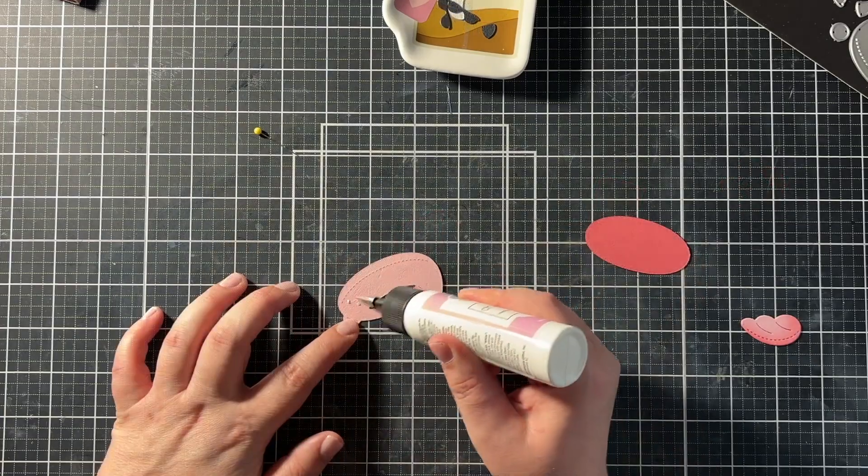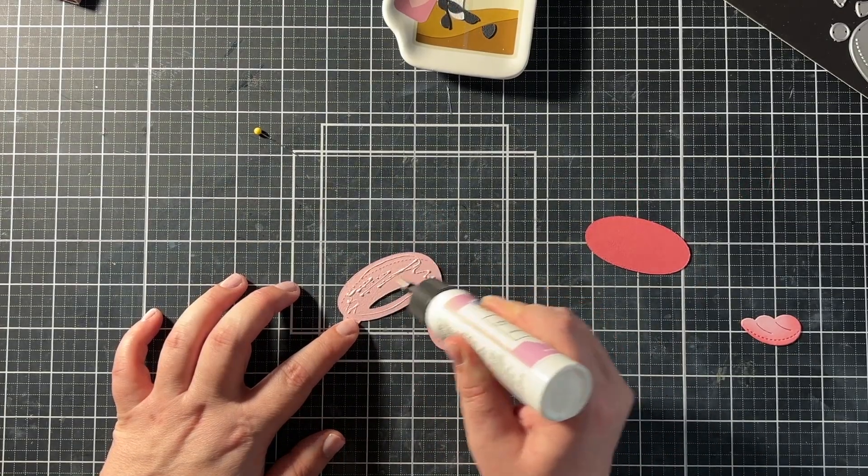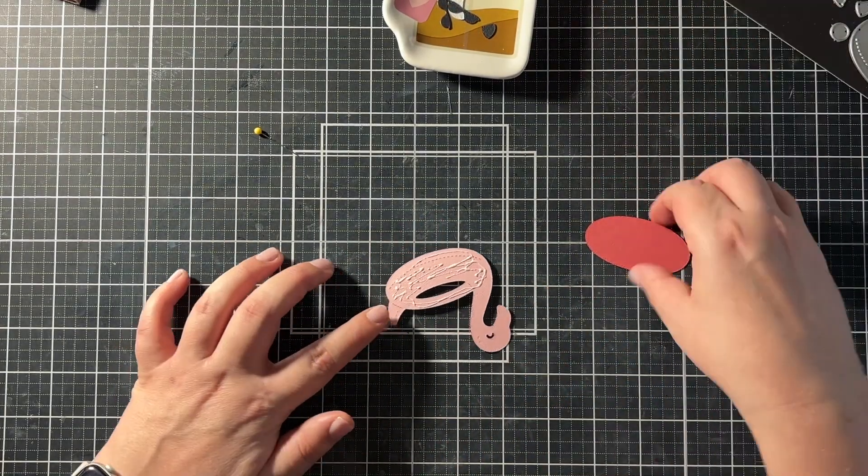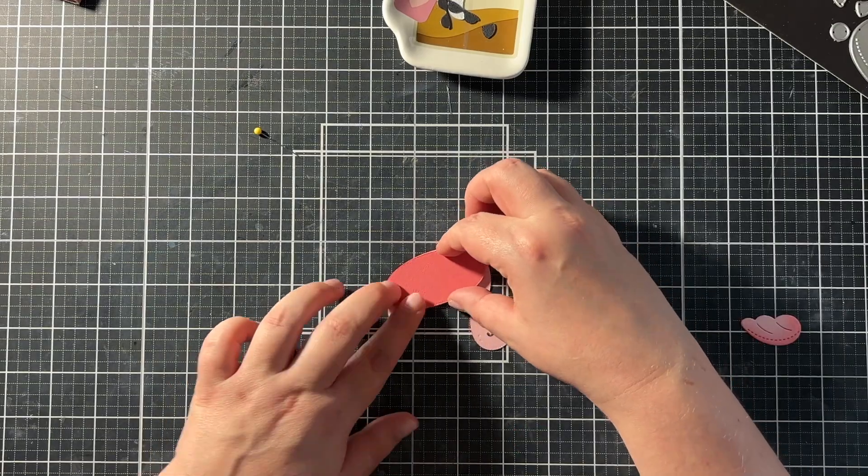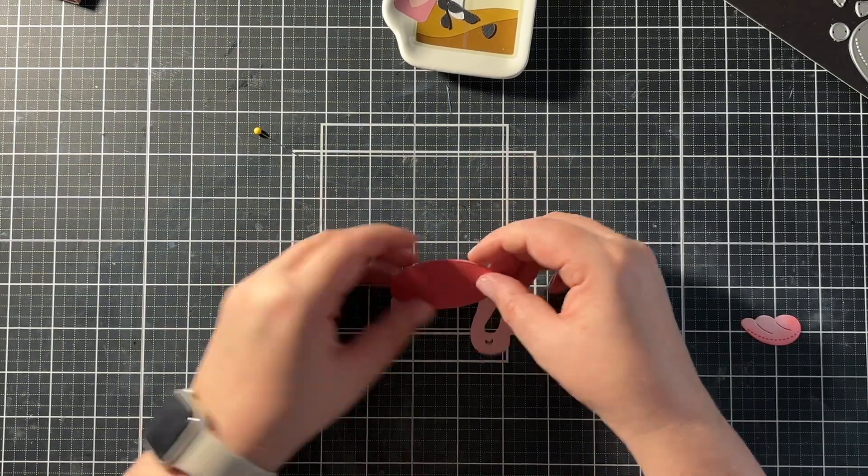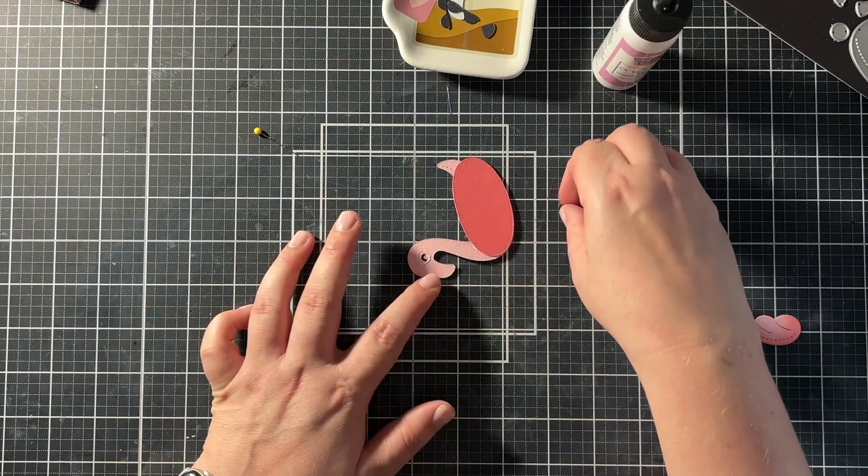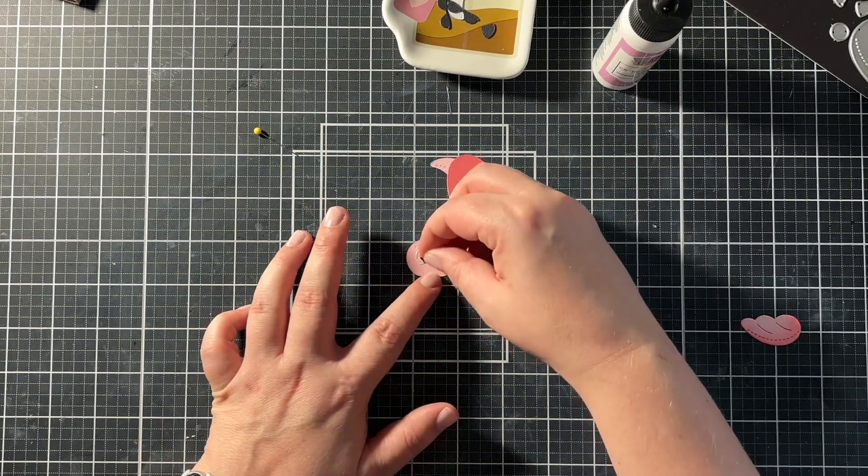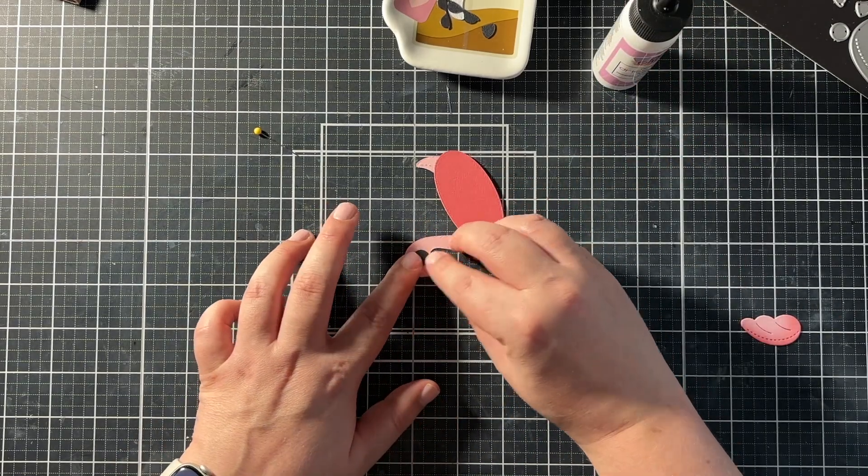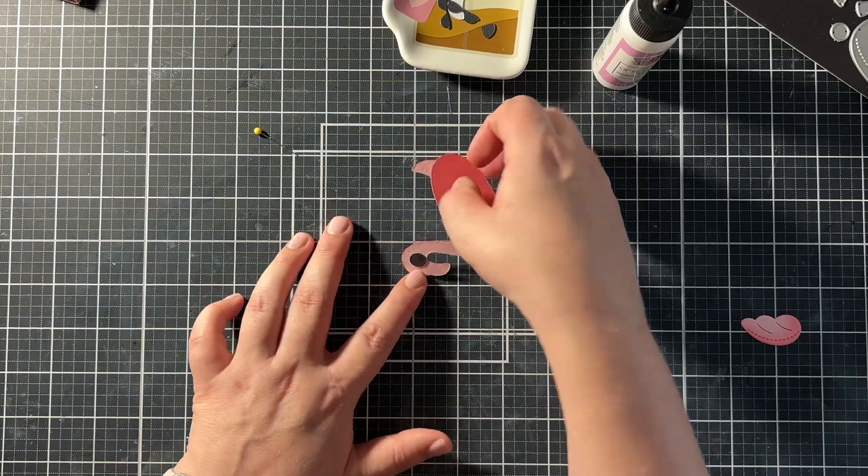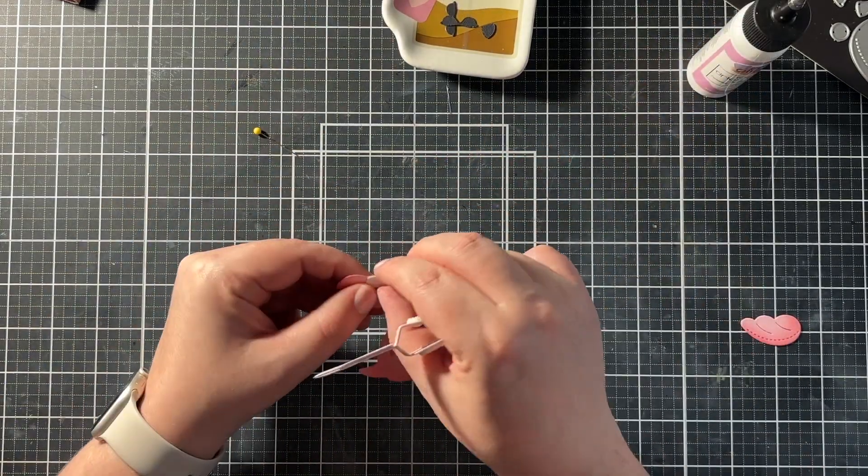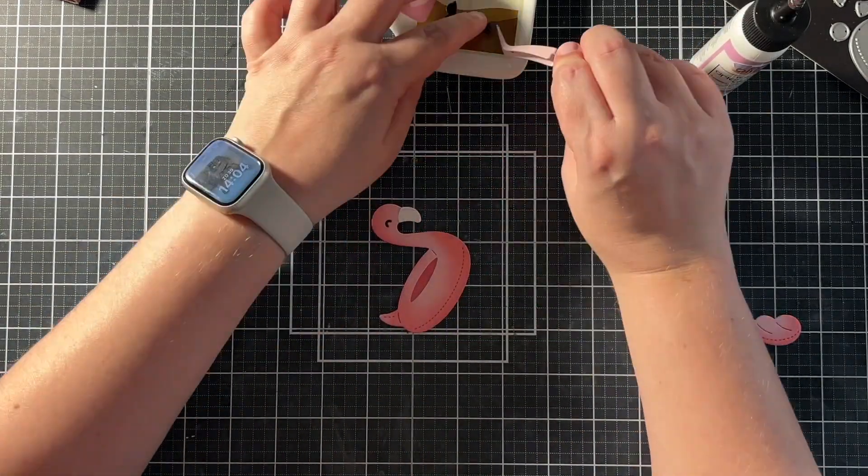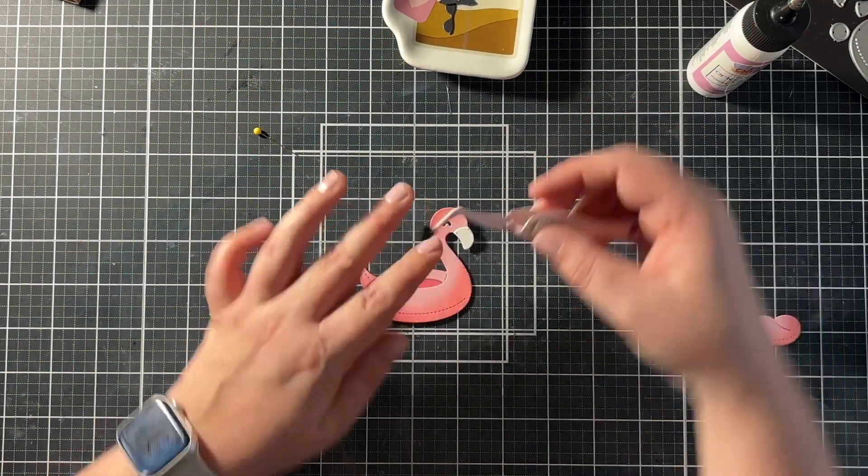I assembled that whole flamingo with liquid glue. Just because liquid glue always gives me just a little bit of wiggle room. So if the placement isn't just right I can always adjust it.